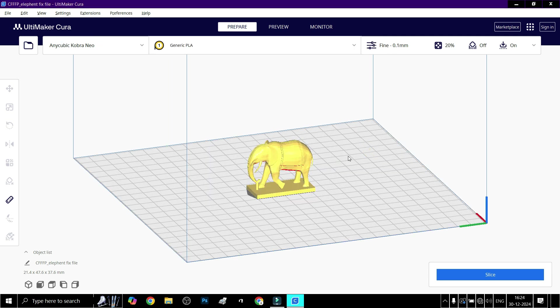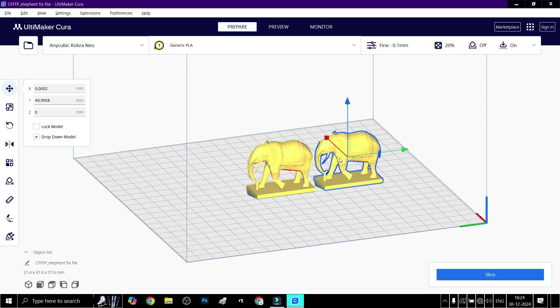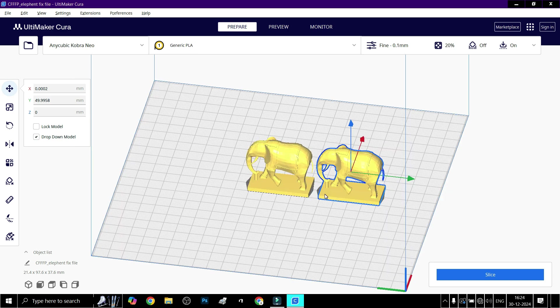Click on the model to highlight it. The adjustment arrows around the model confirm it's selected. With the model selected, press Ctrl+C, then Ctrl+V to create multiple copies. The copied model will appear slightly offset for easier identification.